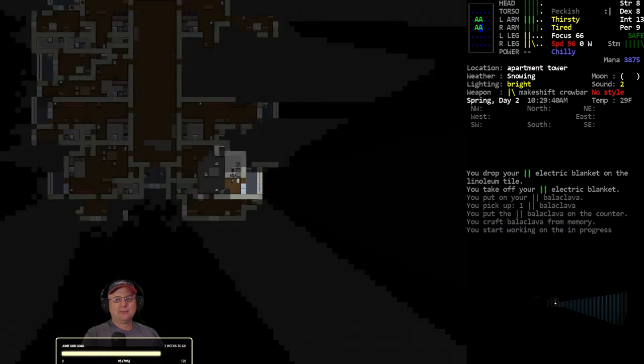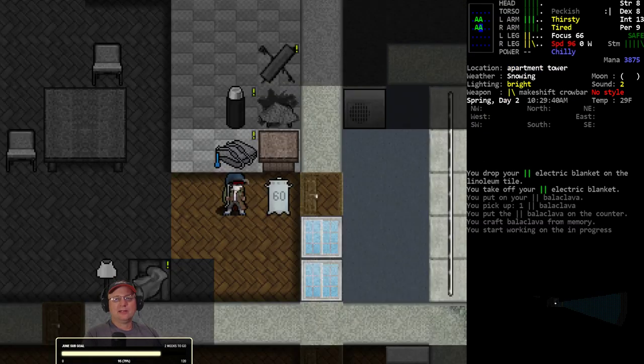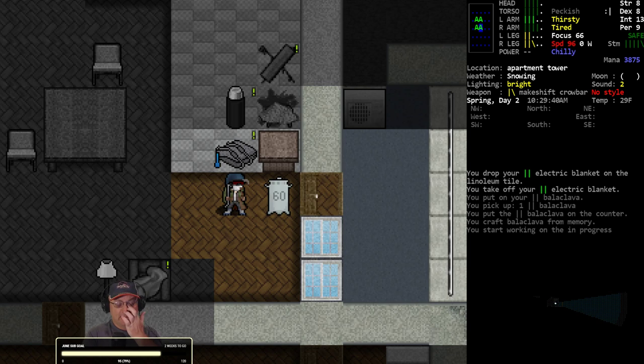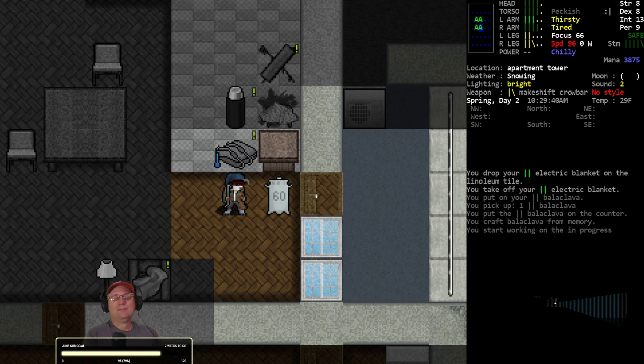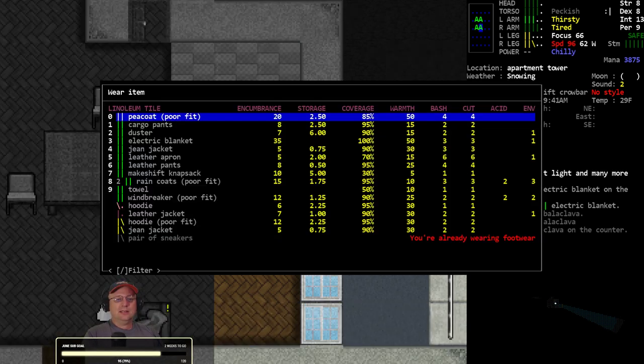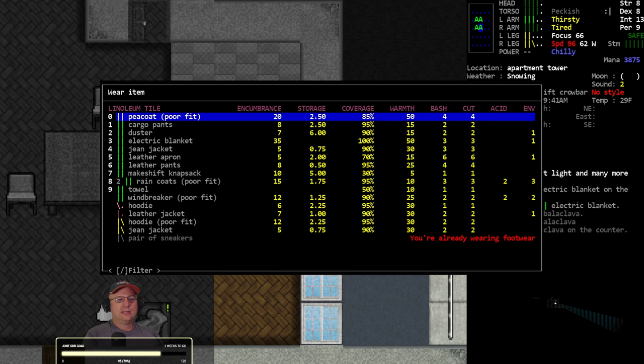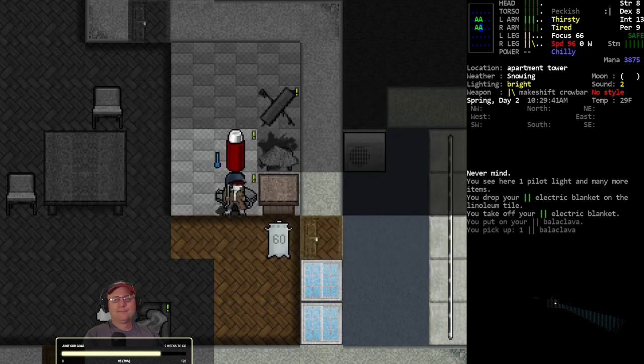That's 40 points of warmth between those two things. Temperature's broken again. Oh, it's because of the damage. The damage on my legs is making them more susceptible to the temperature. I understand.